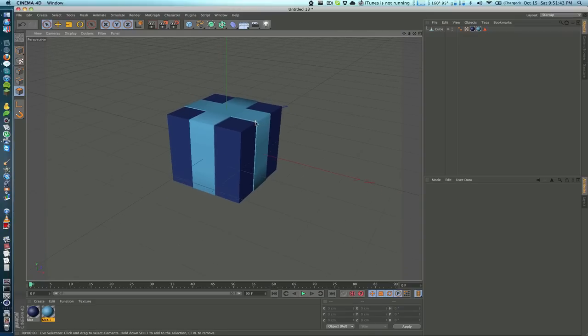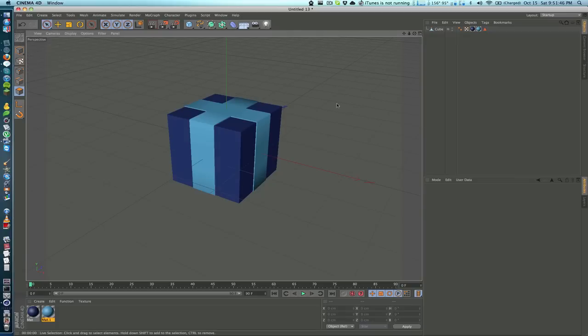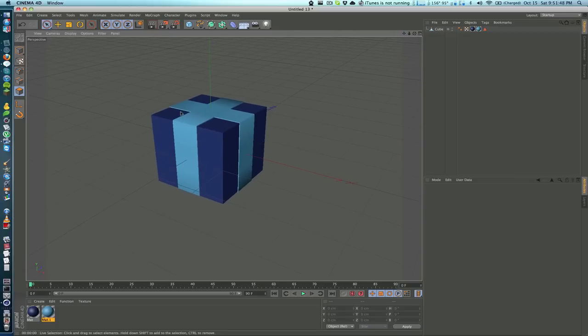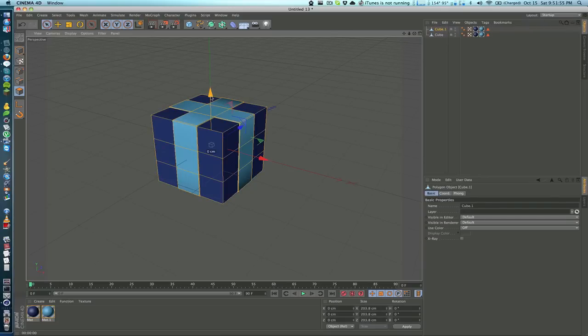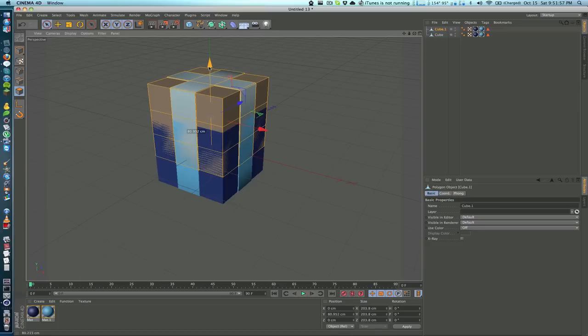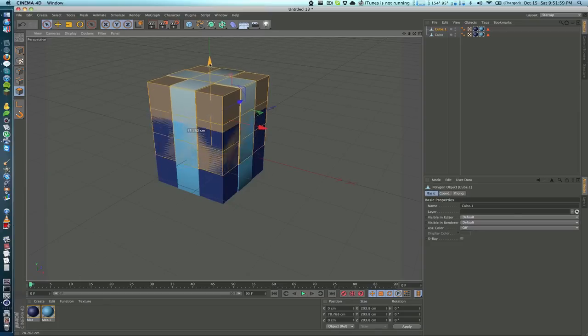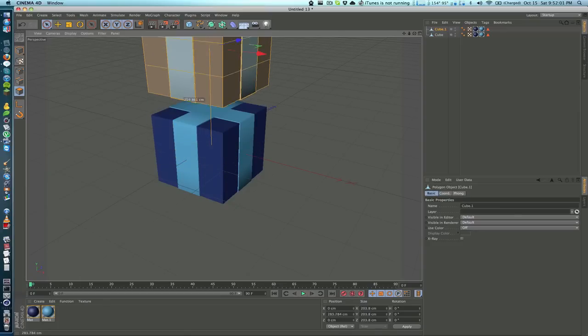Now we have the basic shape of the box itself. Now what we want to do is add the top of the box. To do that, all I'm going to do is copy and paste this. I'll go ahead and move this up just a little bit, like so. I want to scale it just a little bit so that we have a little bit of a gap.